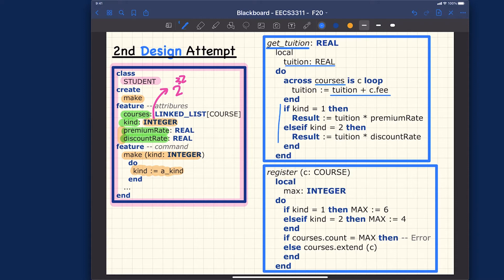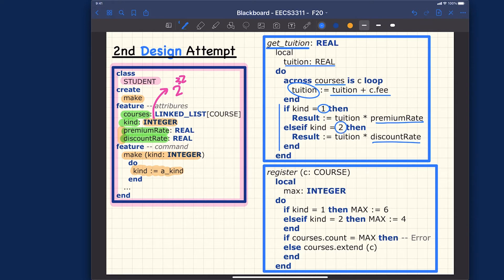The key issue comes when we decide how to apply the base rate — whether to apply premium rates or the discount rate. It depends on the kind of student. If kind equals 1, we apply the premium rate; if kind equals 2, we apply the discount rate. The implementation works and makes sense.